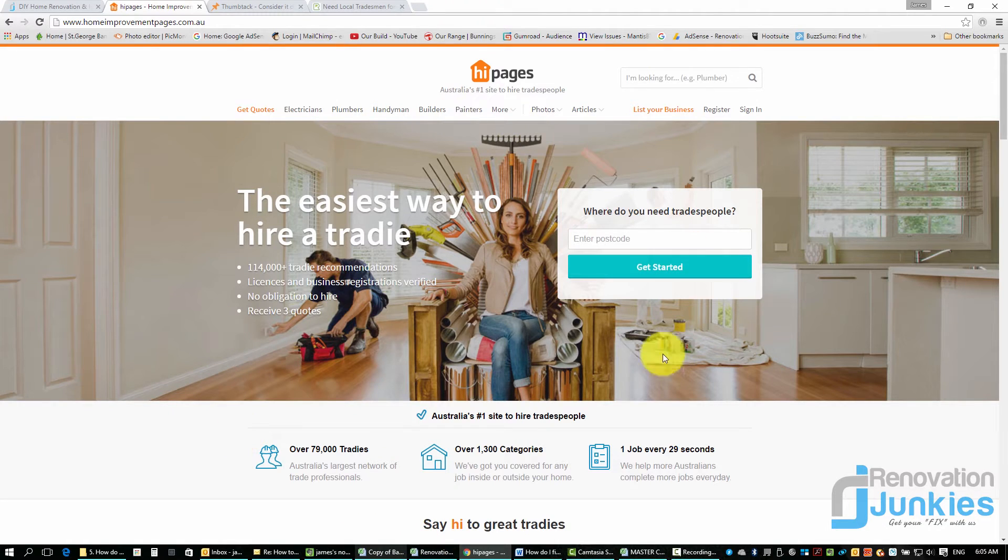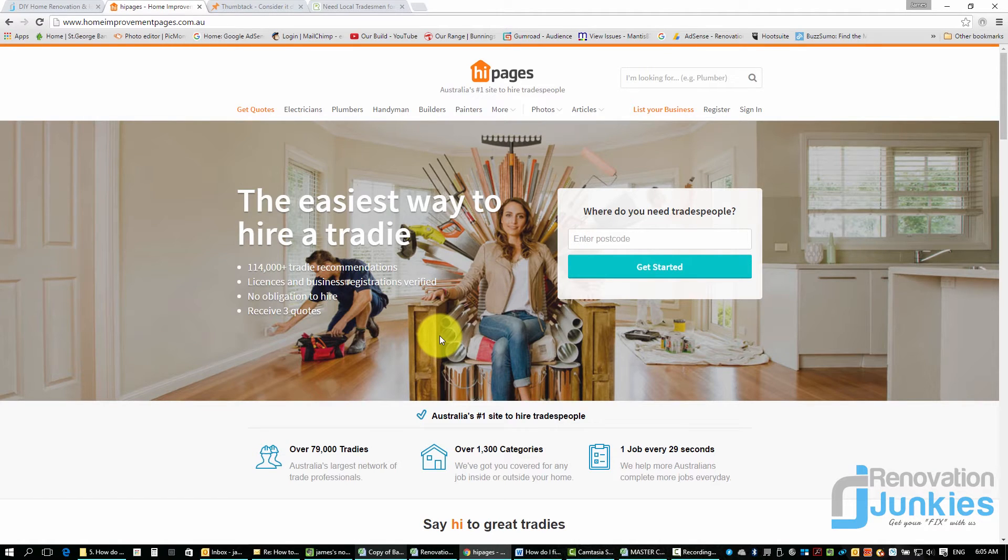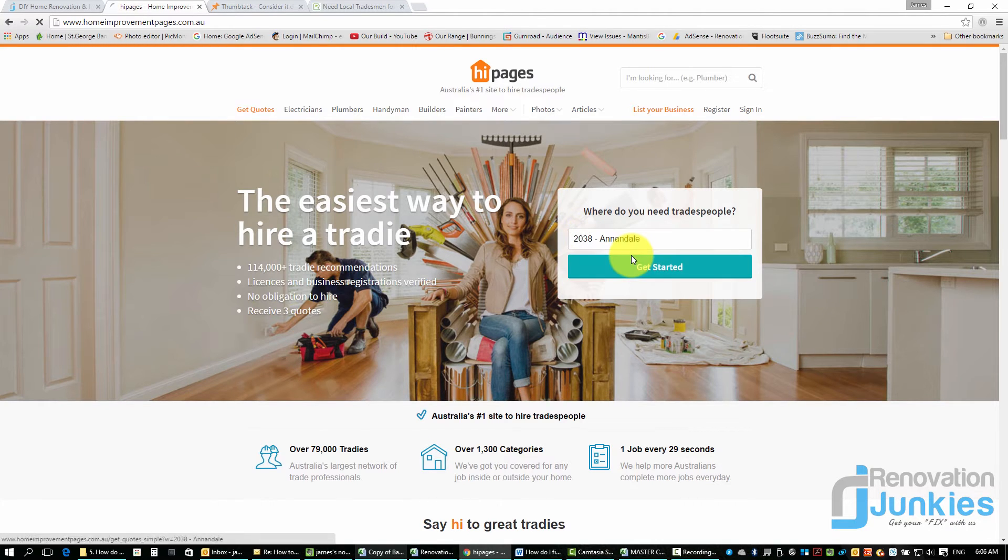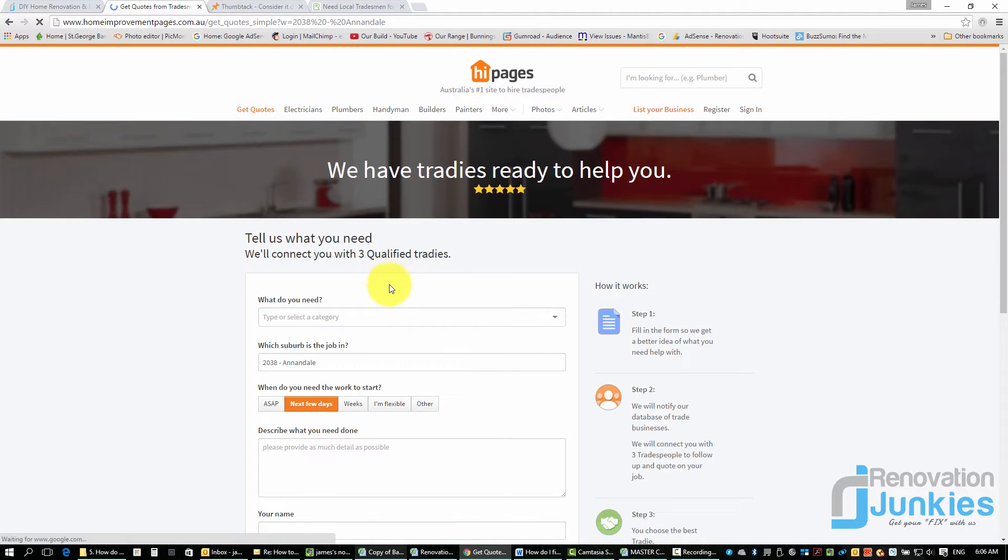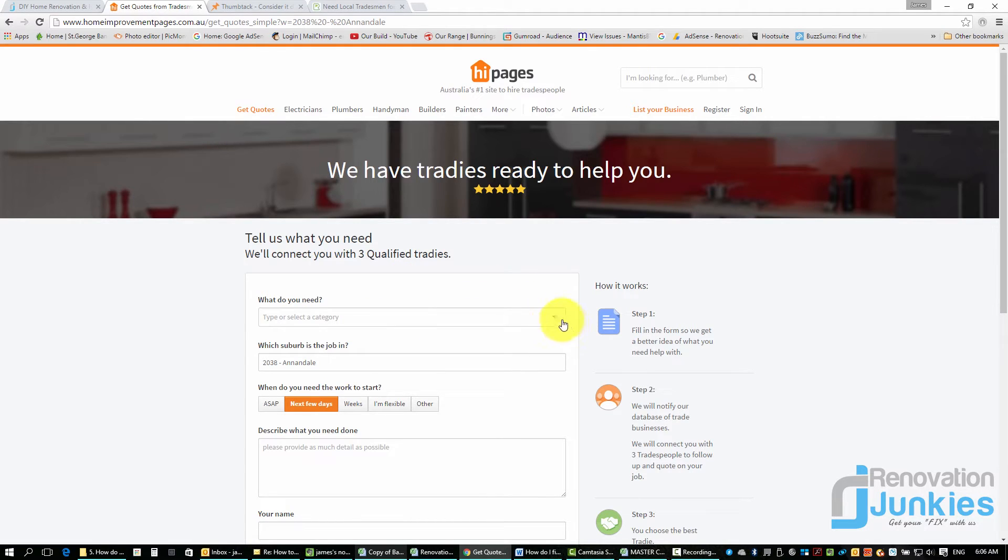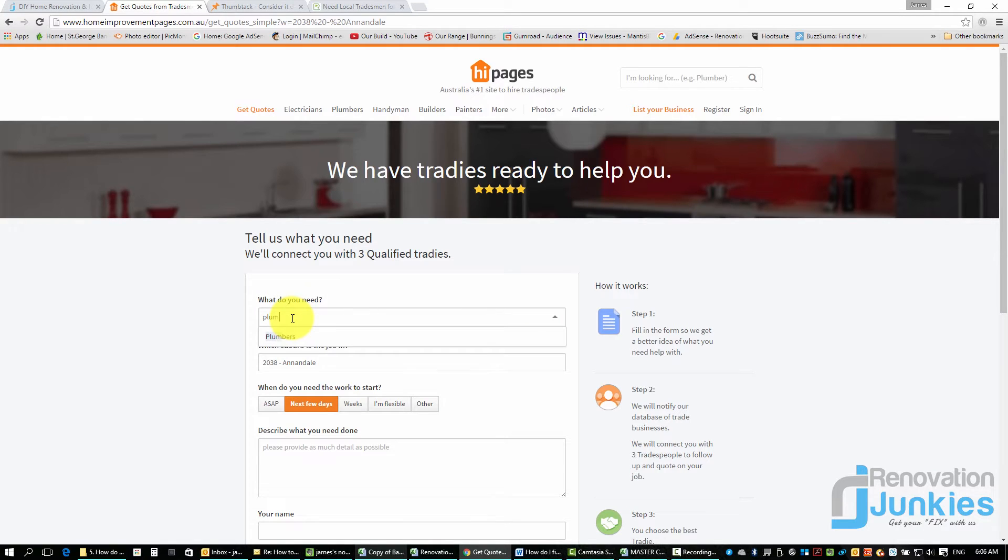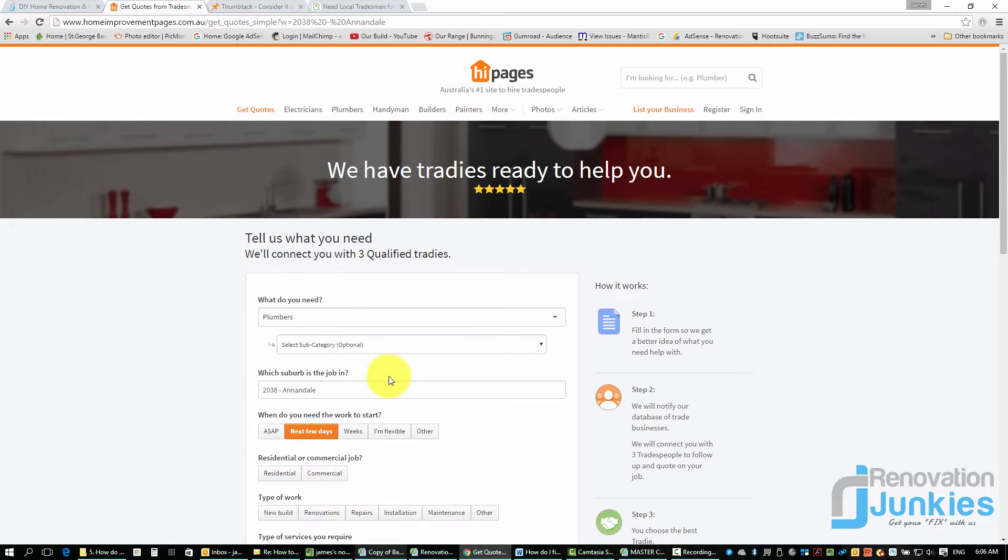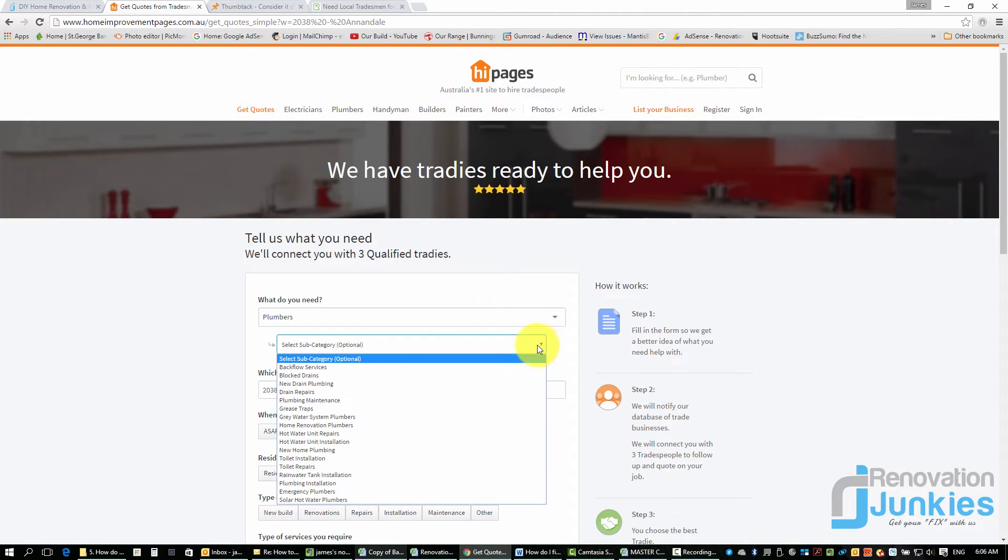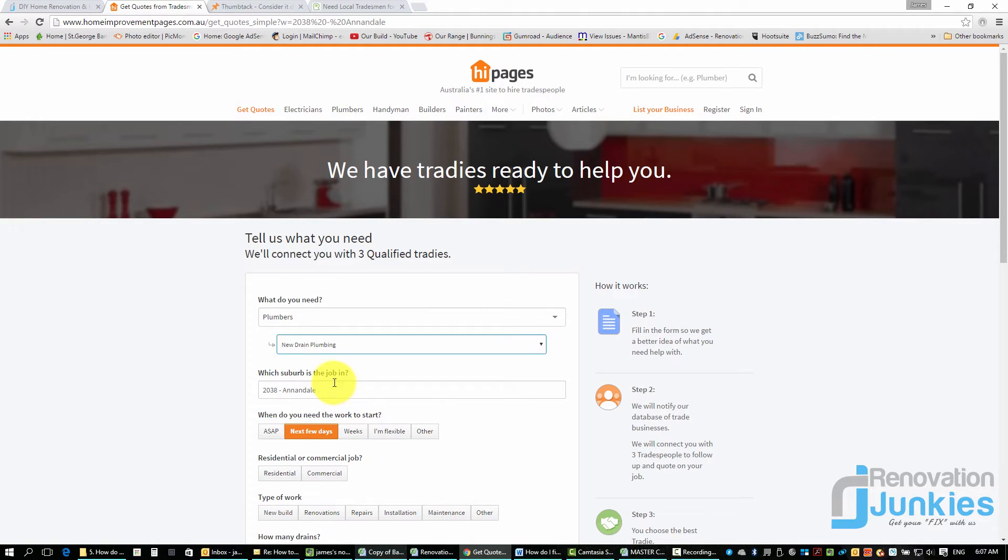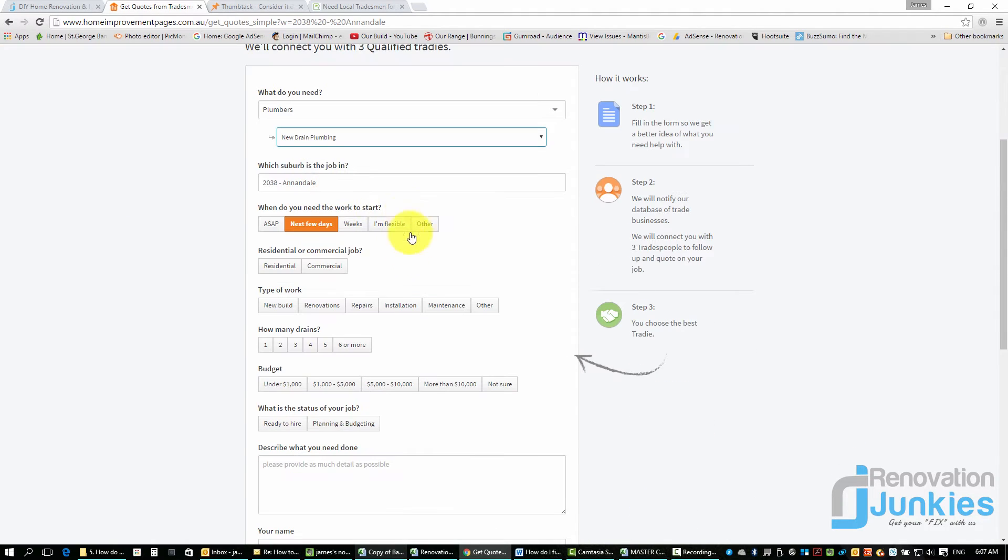So what I'll do is I'll go through High Pages here now and show you how this actually works. Start off by just putting your postcode in and basically you just got to put in what you need. So let's say for an example today we want a plumber. You need to select from the drop-down menu or you need to start typing it in. You'll see it pops up there. Plumbers. What's our subcategory? Let's have a bit of a look at what the options are. Blocked drains, new drainage plumbing. Click on that. Got our suburb.